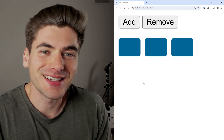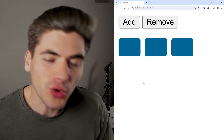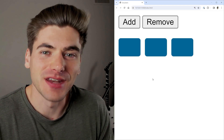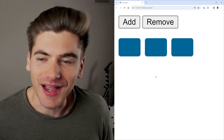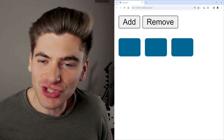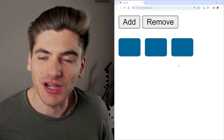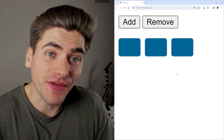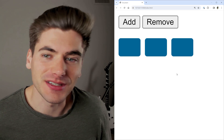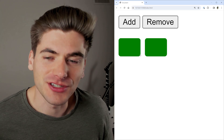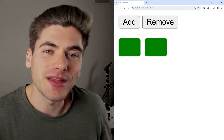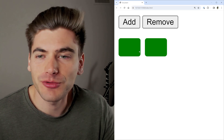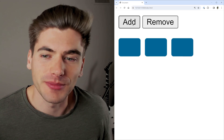Quantity queries in CSS are one of the coolest features that I can't believe I've never heard of. I can completely change the styles of this list just based on the number of elements in the list. As you can see, if I remove an element, it turns green — because I have it set to be green anytime there are two or less elements.